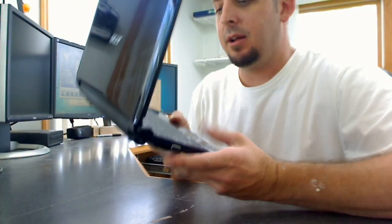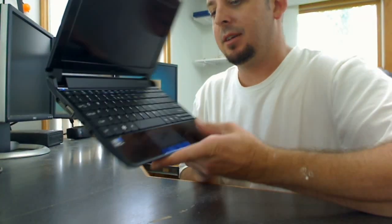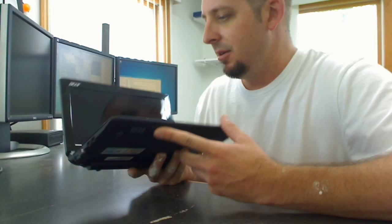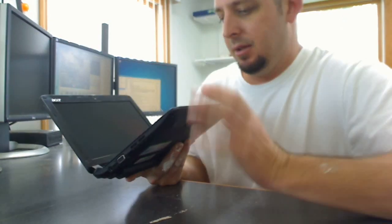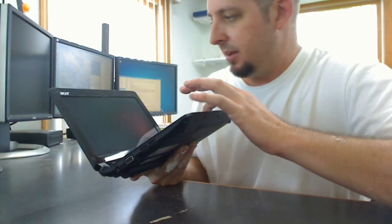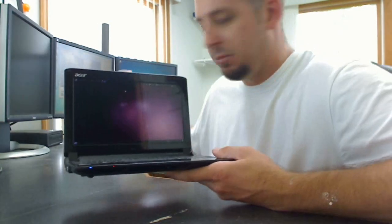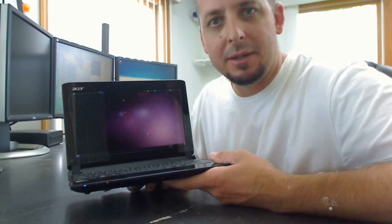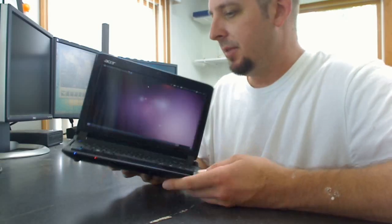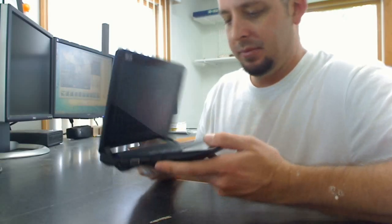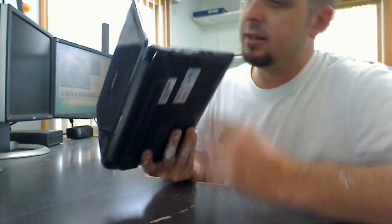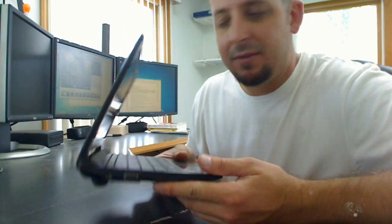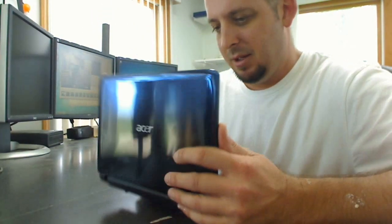A lot of people hate on them because they say they're not powerful enough to do anything, but I didn't buy it to be used as a replacement for my main PC, I used it for portability. And I'm really liking this, I've had it for maybe four or five days now.